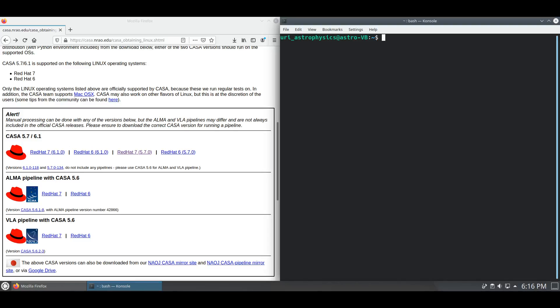Welcome to the URI Astrophysics tutorial series. This is Eric Carlson, and today we are going to be reviewing how to install CASA on a Linux machine utilizing Kubuntu 20.04.